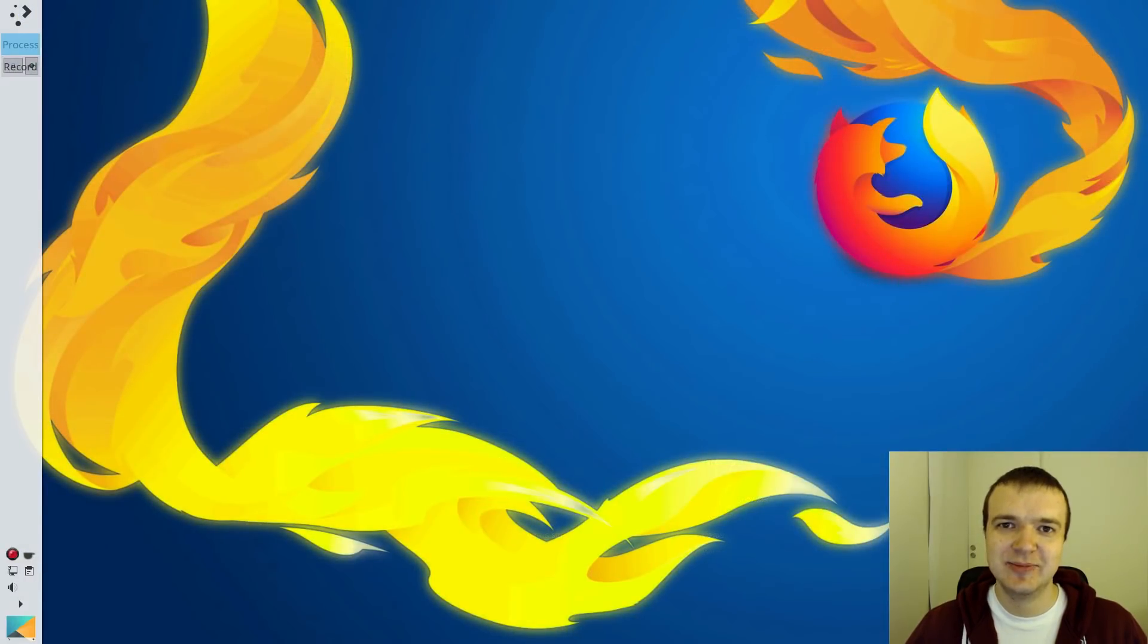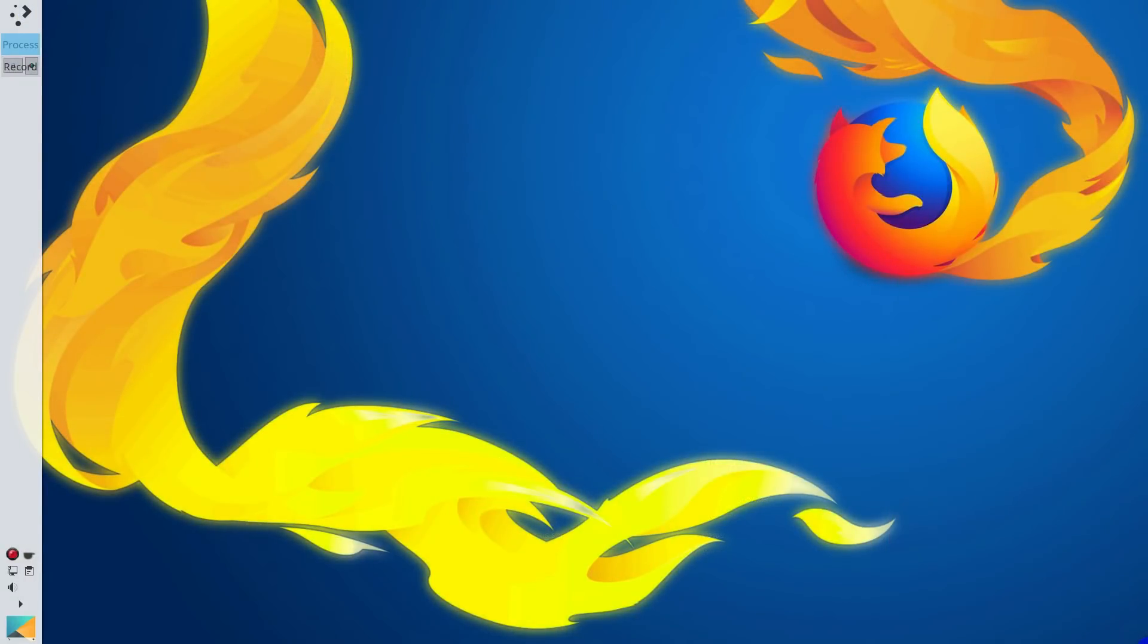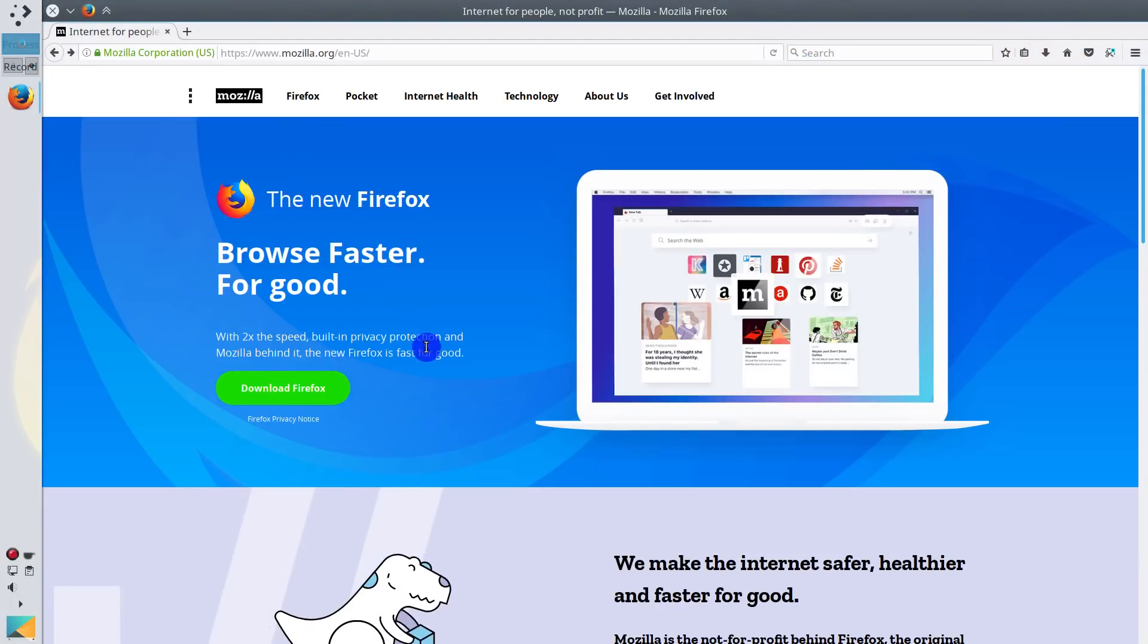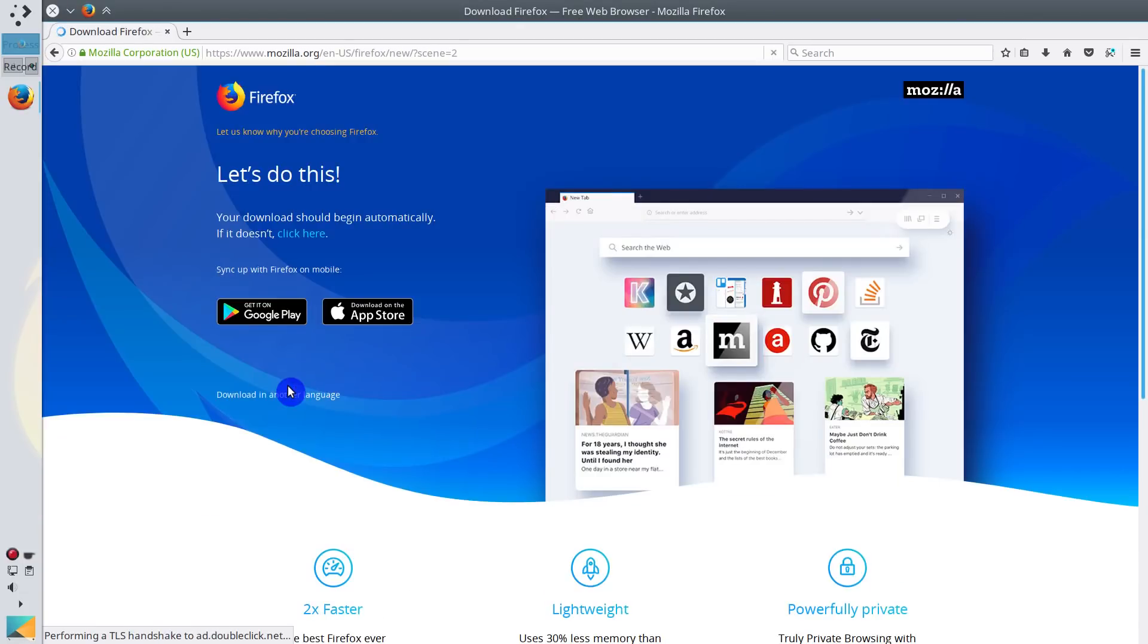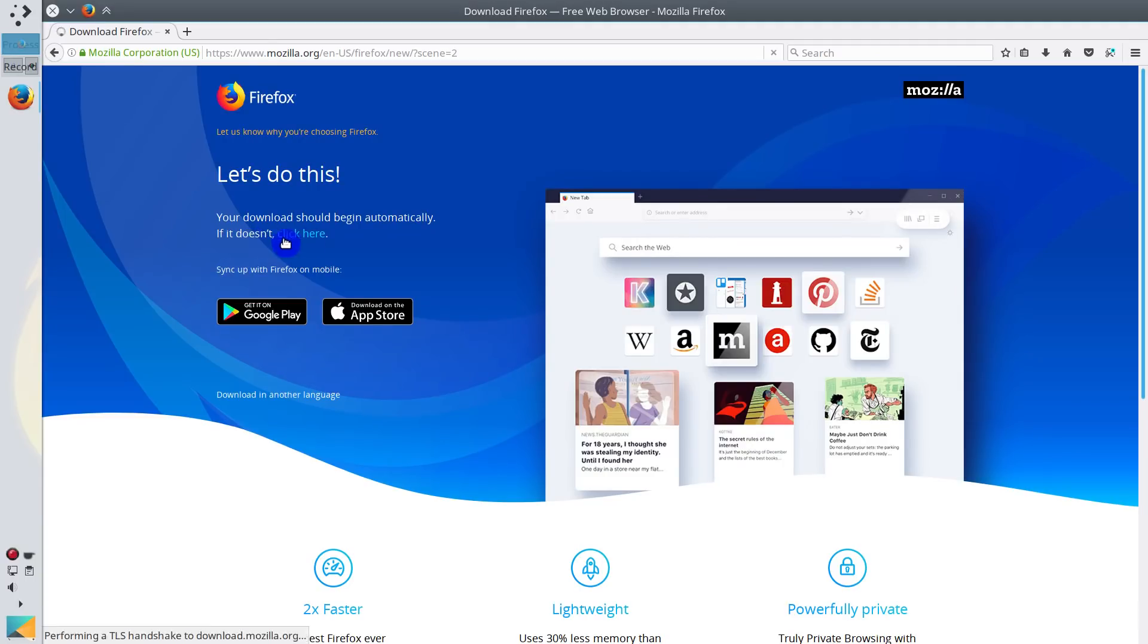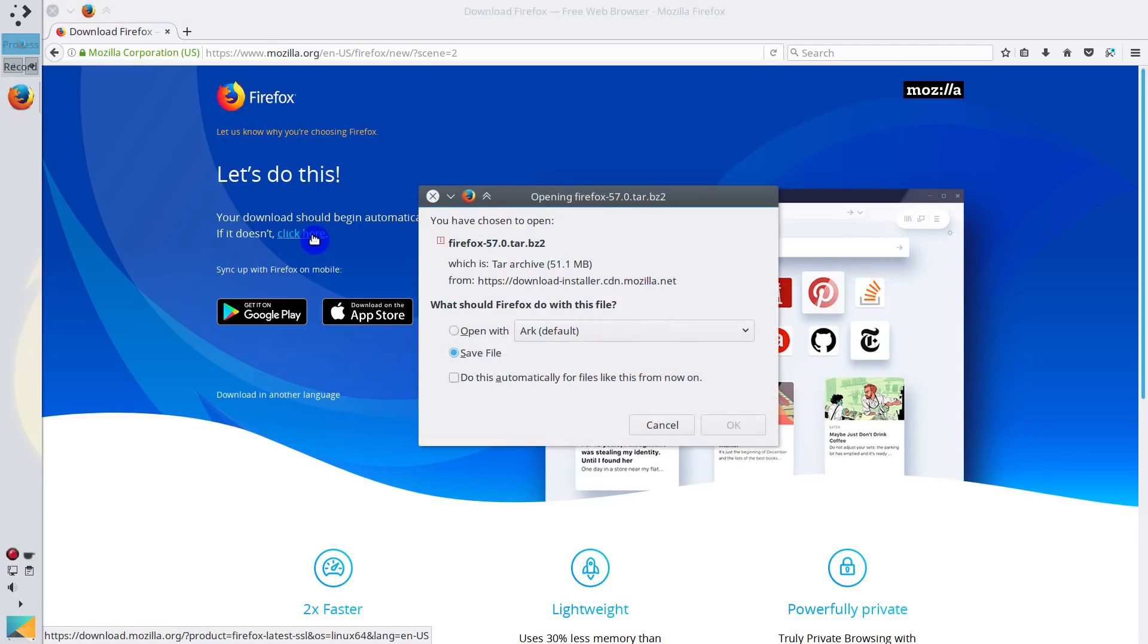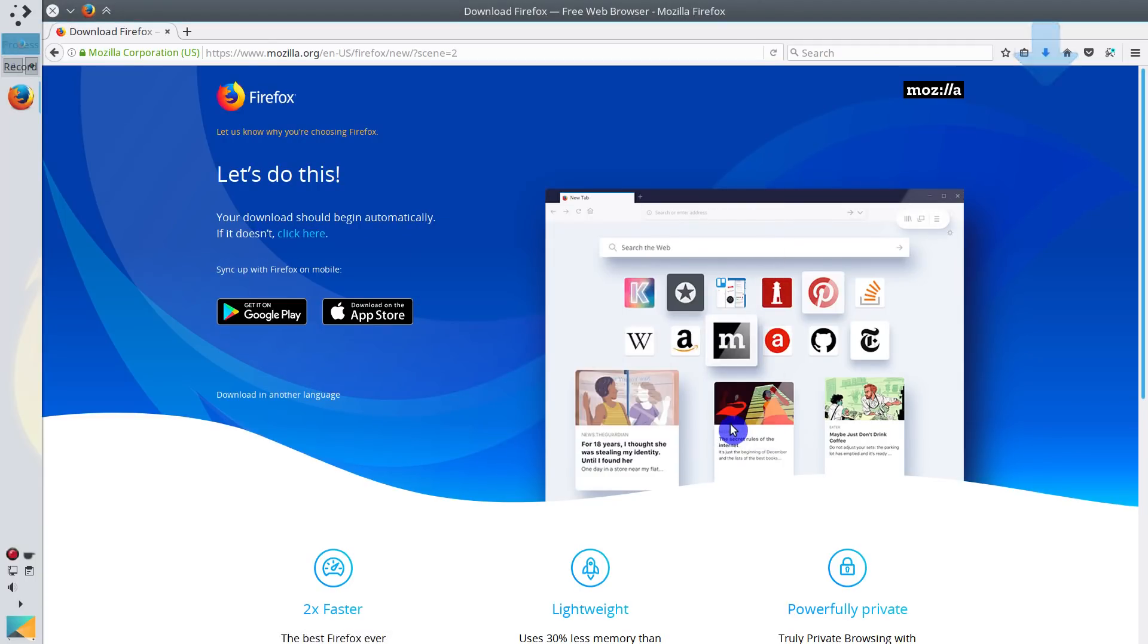Let's get started. First, we need to install Firefox Quantum. If you go to Mozilla website, you will be able to download new Firefox from here. You click on this download link, download should start automatically. If it doesn't start, you can also click on this link. I save the file.